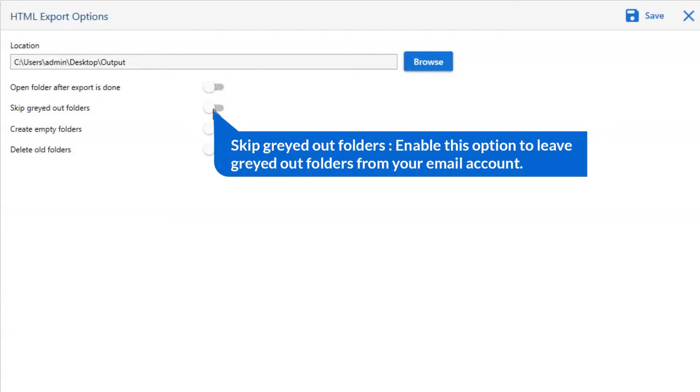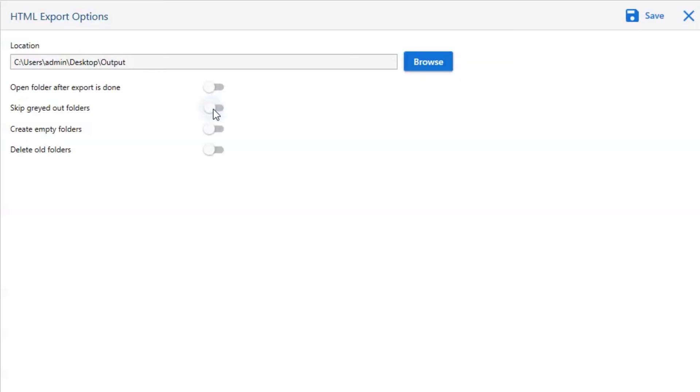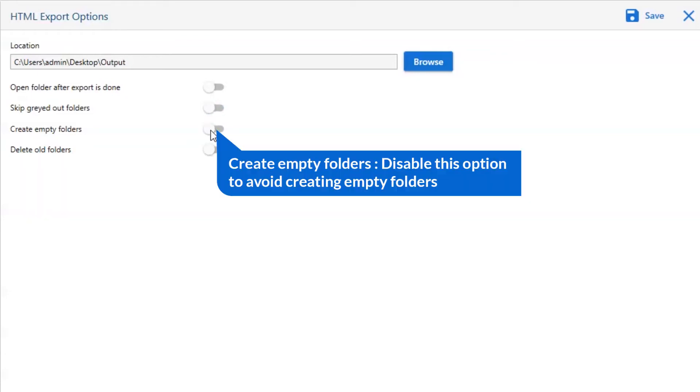The next is skip grade outlook folder. Another is to create empty folders. Please disable this option so that you can avoid creating empty folders.